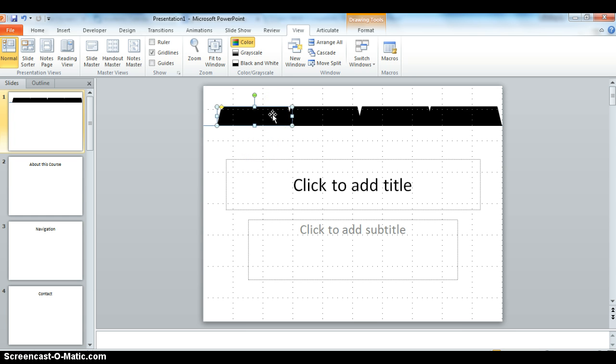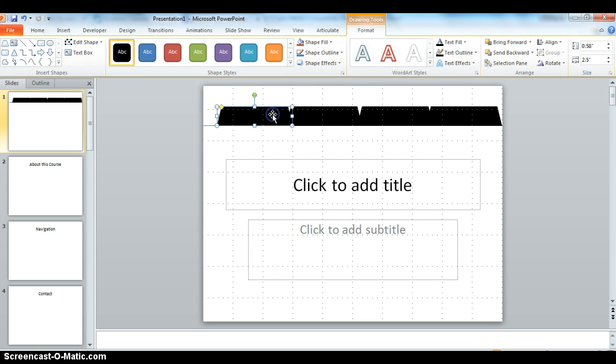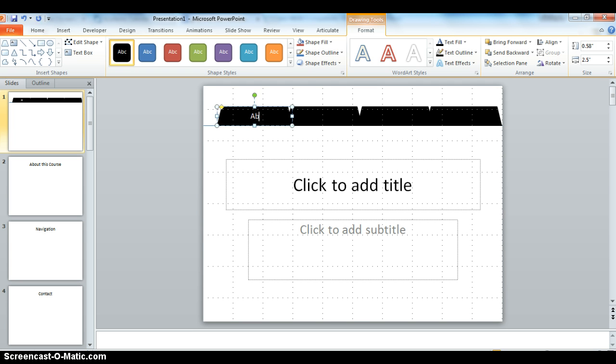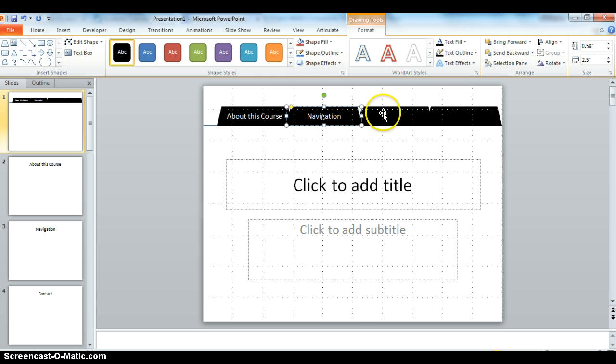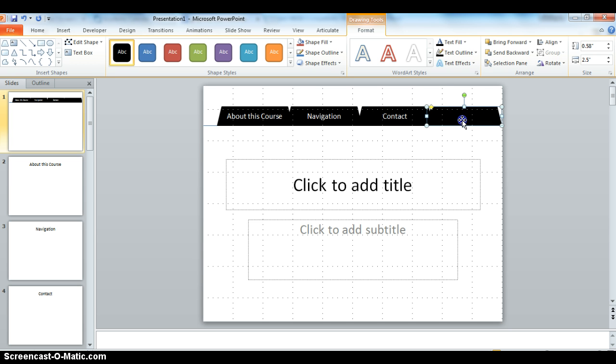So by double clicking, you're going to have the ability to type in a label for these tabs. So the first one I'm going to say is about this course, the second one I am going to label navigation, the third one contact, and the fourth one frequently asked questions.